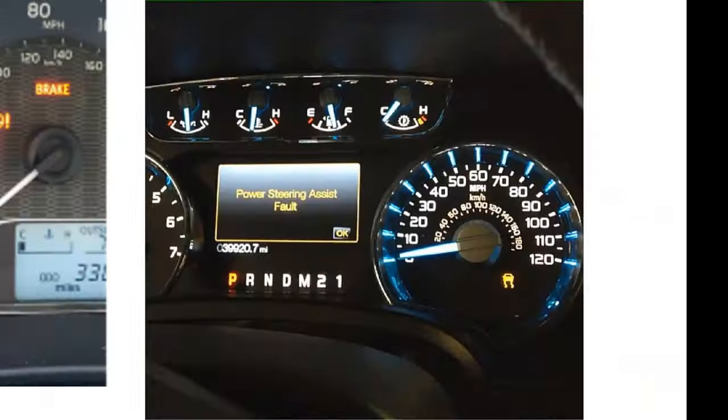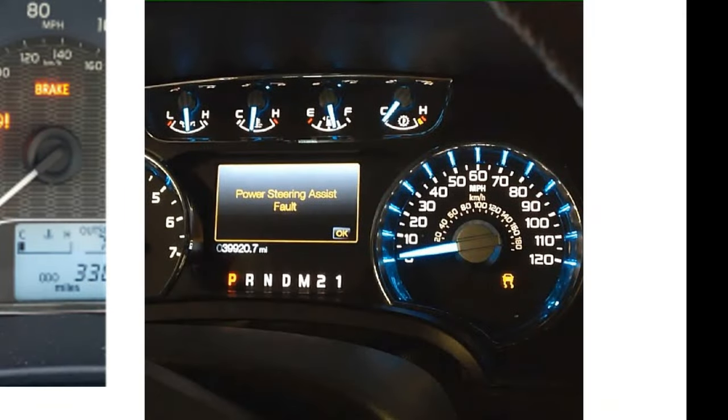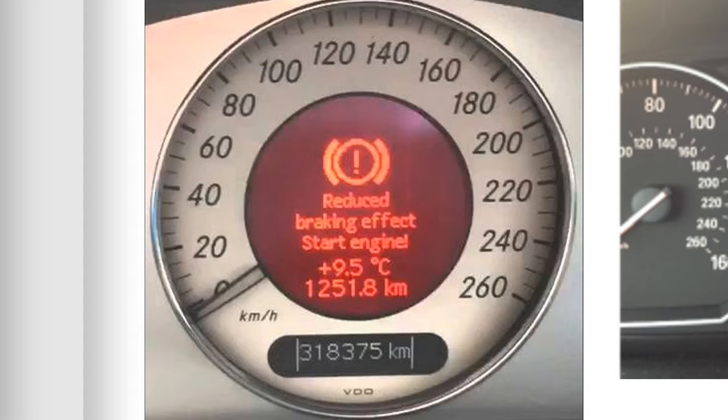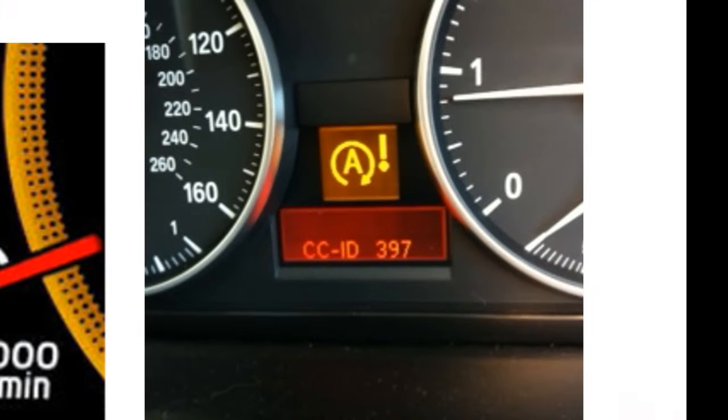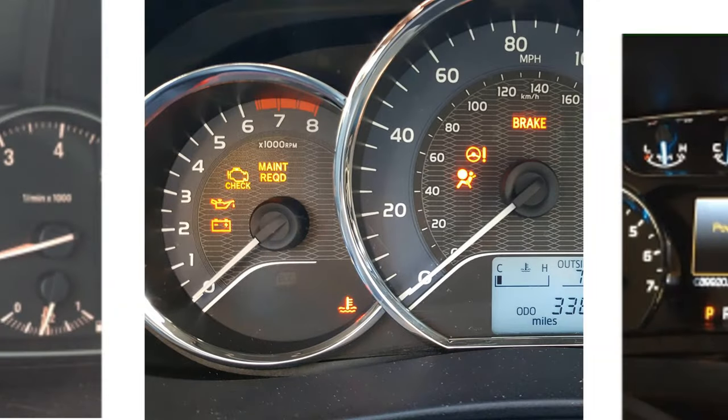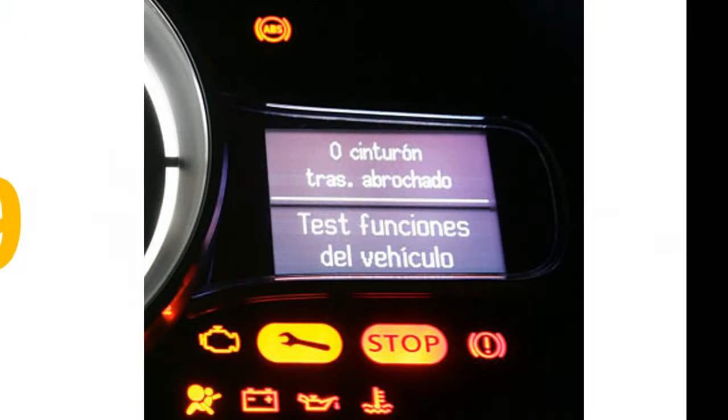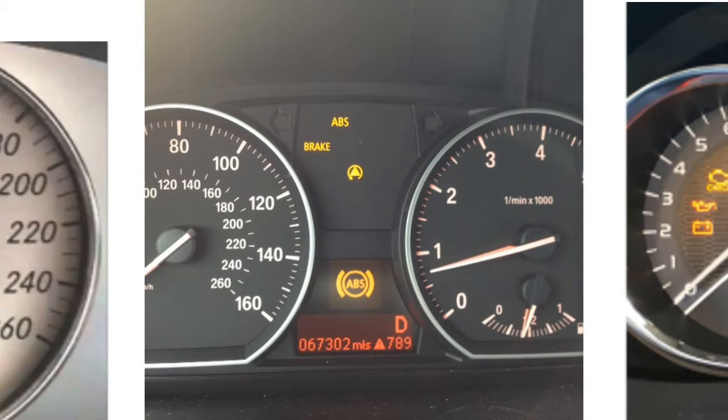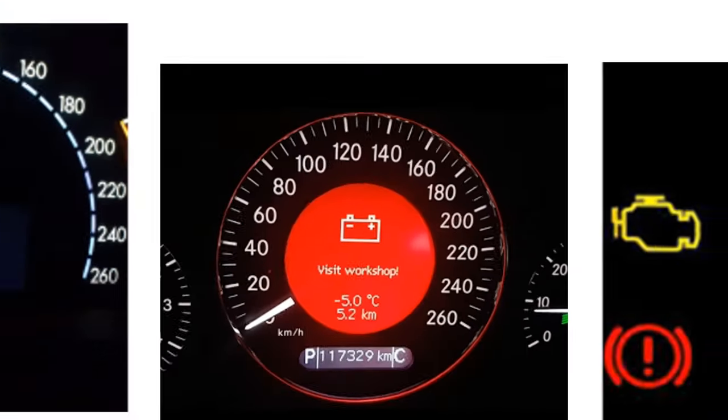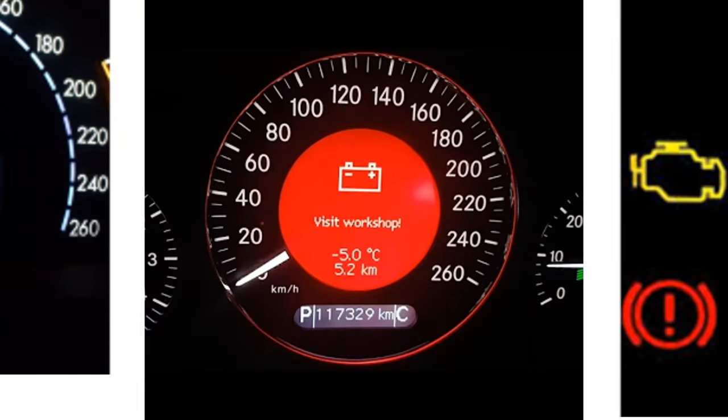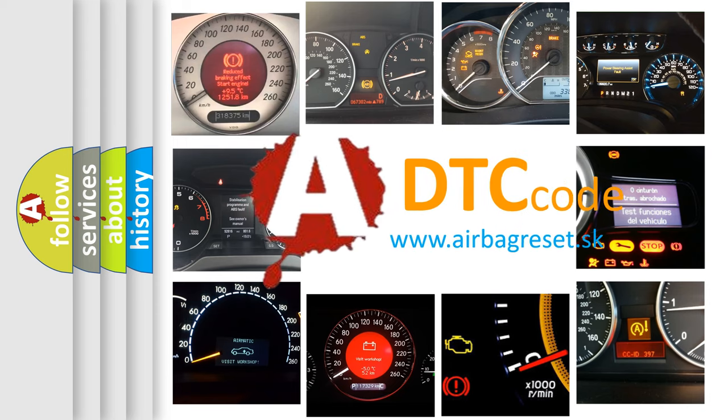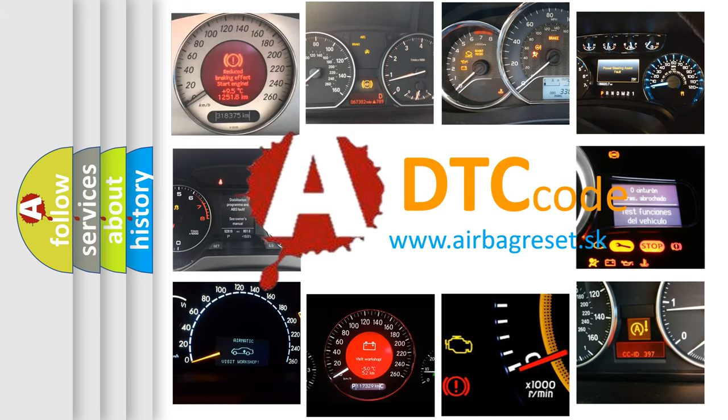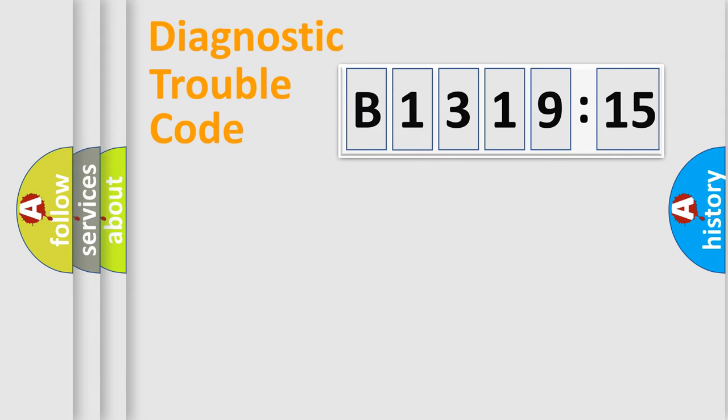Welcome to this video. Are you interested in why your vehicle diagnosis displays B131915? How is the error code interpreted by the vehicle? What does B131915 mean, or how to correct this fault? Today we will find answers to these questions together.